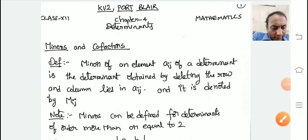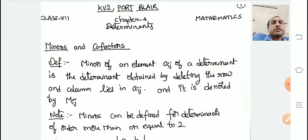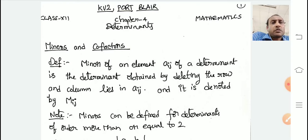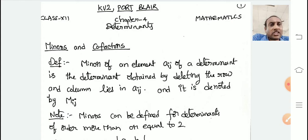Good afternoon everyone, hope all of you are doing good. This session is about minors and cofactors of an element in the determinant, which is related to class 12 mathematics chapter 4.